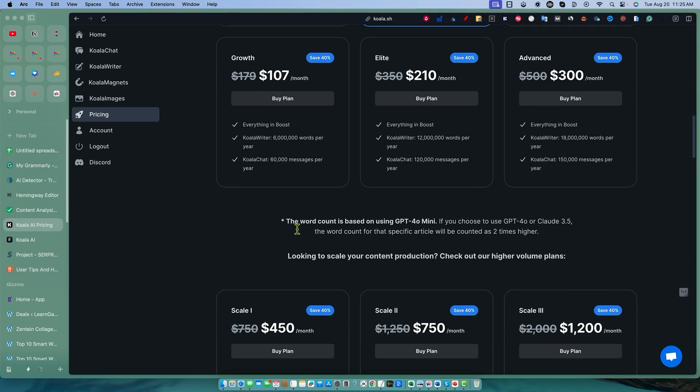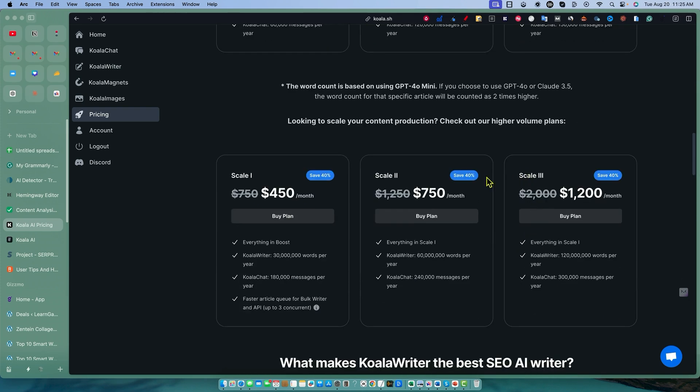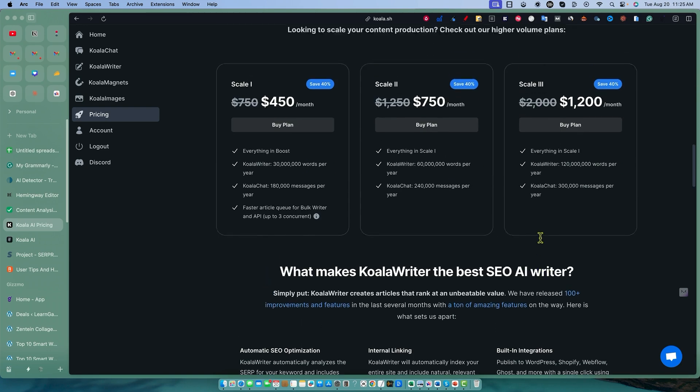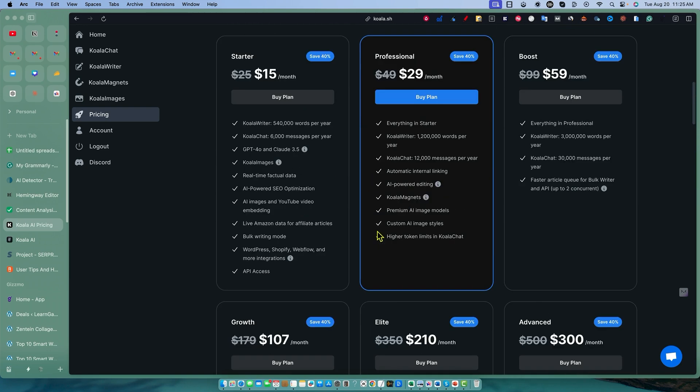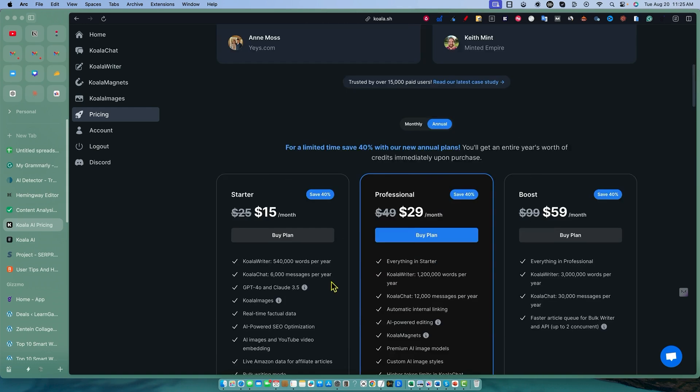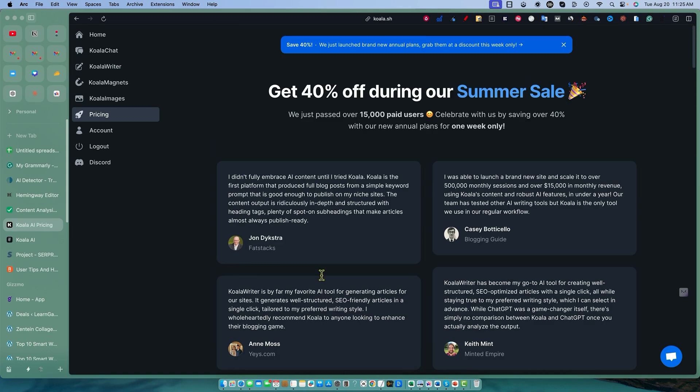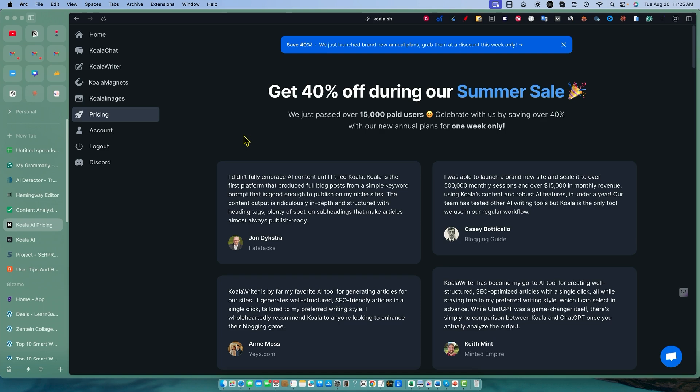Obviously, they wouldn't have these plans if people were not using them, building out dozens and dozens of websites using AI to do it. This might be a good chance to start getting back into the AI content game because from what I'm hearing from a lot of SEO YouTube channels, affiliate sites and so forth are starting to recover with this helpful content update from a few days ago. So definitely do your research.